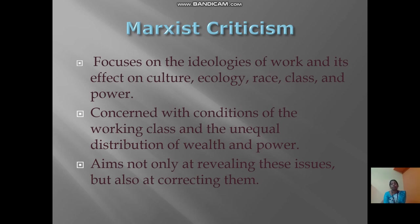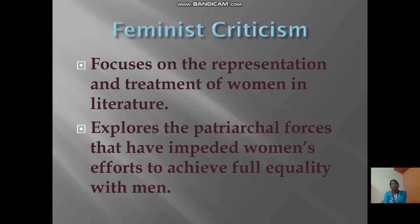Marxist criticism focuses on the ideologies of the work and their effect on culture, ecology, race, and class and power. It is concerned with the conditions of the working class and the unequal distribution of wealth and power, and it aims not only at revealing these issues but also at correcting them.